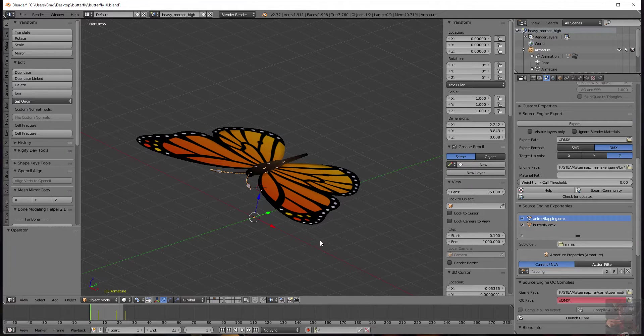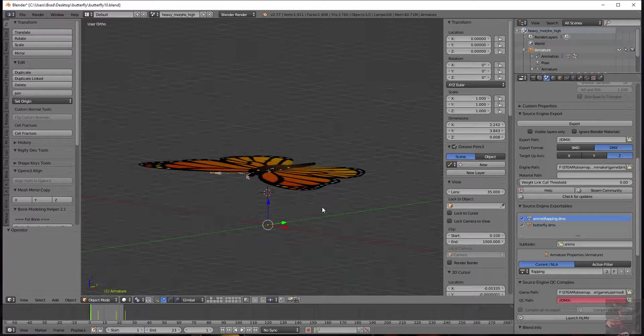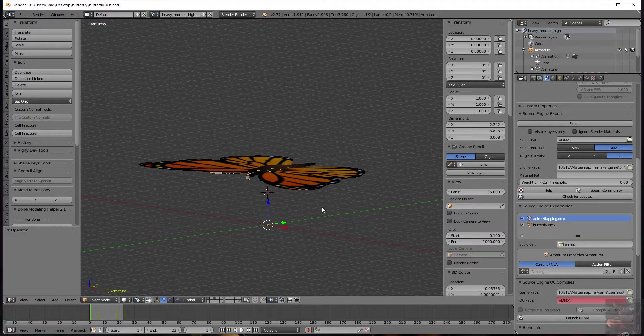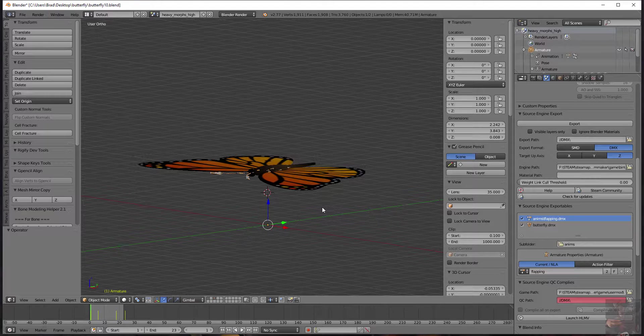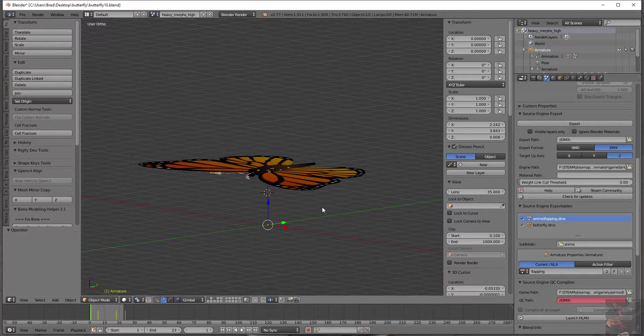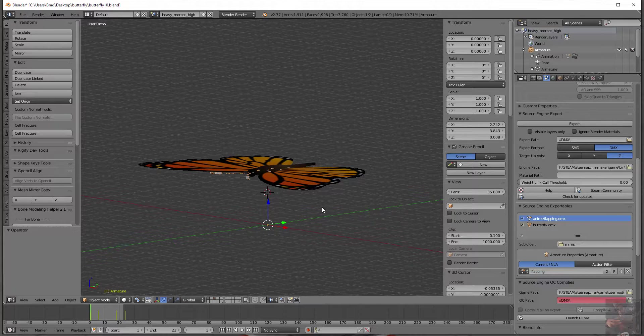That's pretty much it for exporting. Stay tuned. We're going to write the QC and have a little surprise for you when we actually get into QC writing. So with that, I'm going to say Private Jack out. I'm going to write the QC.